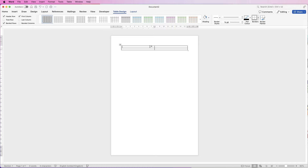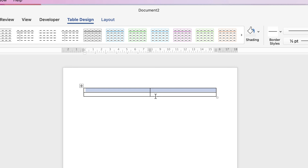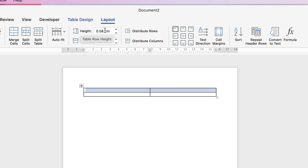So our table is in here and we need to now decide how big we want our pictures to appear in our table. For this demonstration I'm going to select the first row, go to Layout, and then go to Height. Now here you have to decide whether your images are portrait, landscape, square, or a combination of both. Any iteration of image we can make them all look the same — there will be some cropping involved, but it is possible.